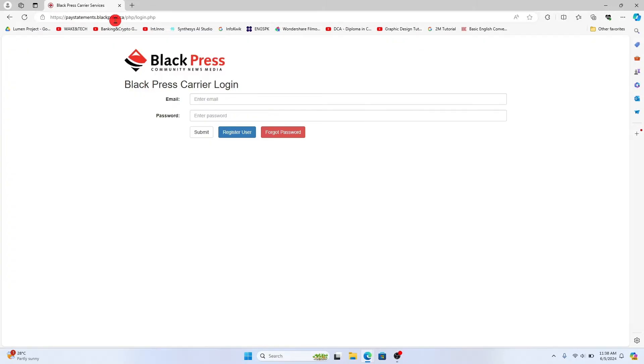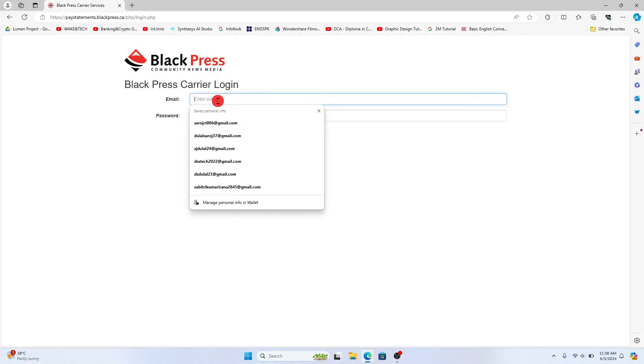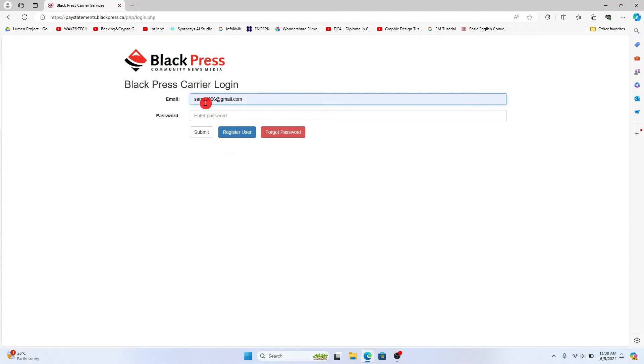You will now be taken to the Blackpress employee login portal. Type in your email address that you used while signing up for your account in the email address section, then enter your account password in the password box.